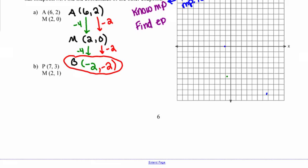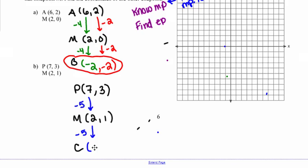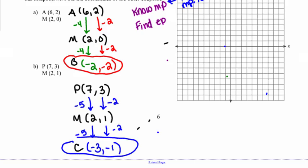For the second problem, endpoint P is at (7, 3) and midpoint M is at (2, 1). Going from x = 7 down to x = 2 is a net change of -5. Applying that same change on the other side gives the new x value as 2 - 5 = -3. Moving from y = 3 to y = 1 is a change of -2, so applying that same change gives y = 1 - 2 = -1. The coordinates of the other endpoint C are (-3, -1).